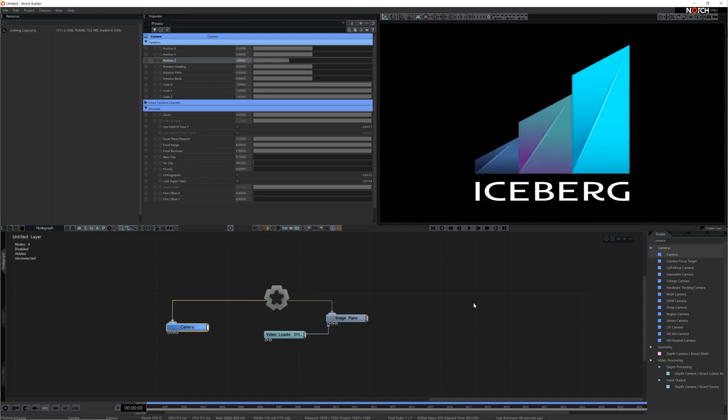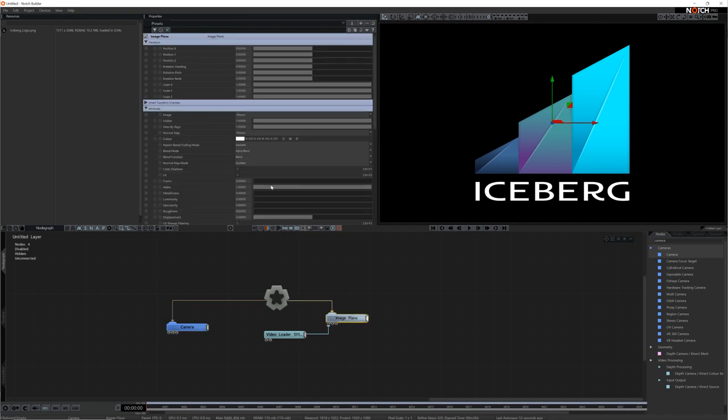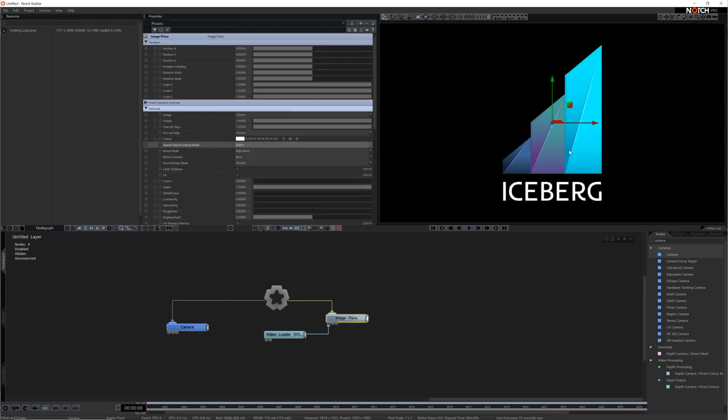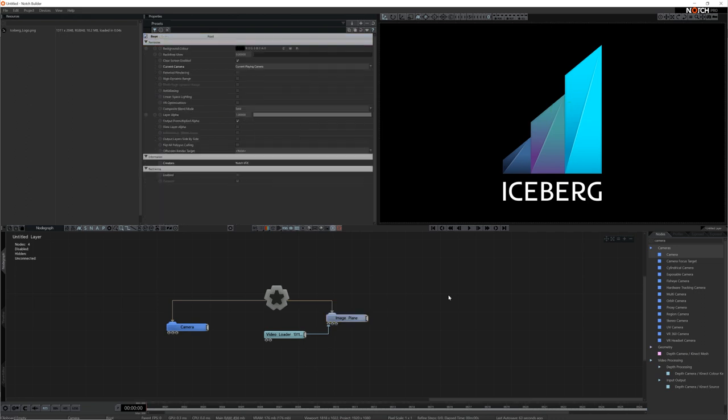To fix the stretching I'll go into the image plane and set the aspect-based scaling mode to scale x. I could do it manually of course, but this way it's automatic so if I change the image, the image scale will update too. Now we can see our image clearly.